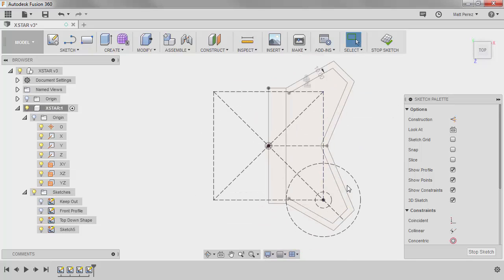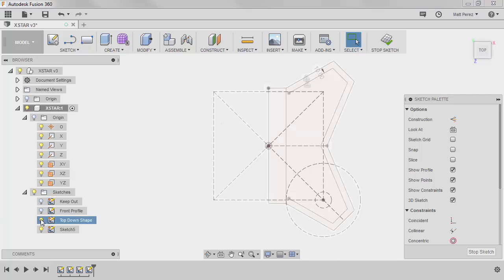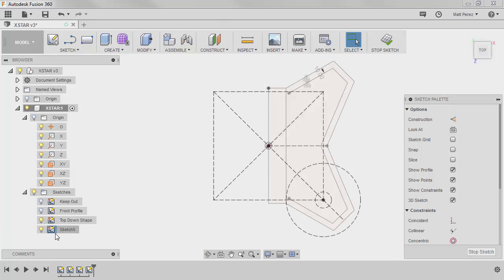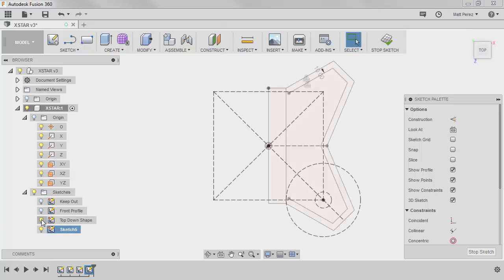Now notice that I didn't chain the selection. And if I come back and I turn off the top-down shape, notice that I don't actually see anything here. So I'm in this new sketch, but my offset is actually not in this sketch.